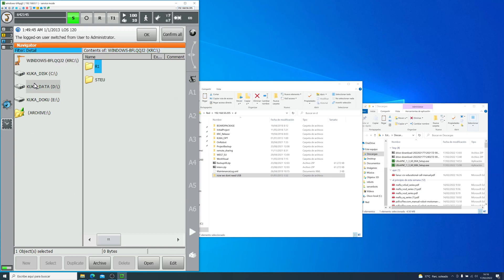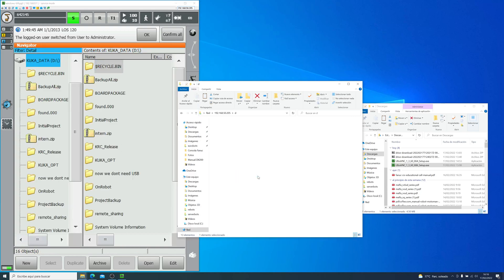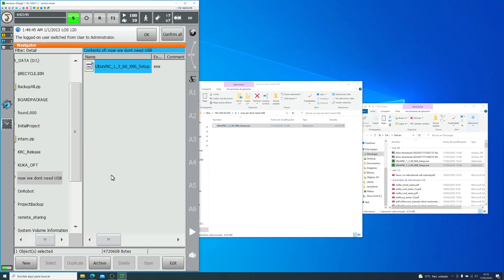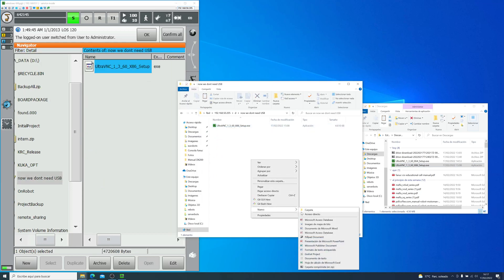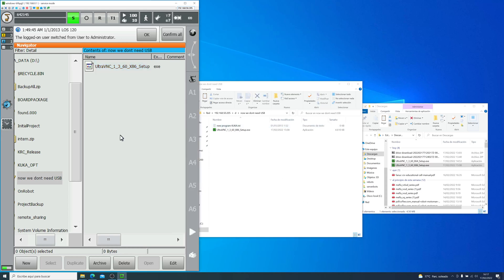So let's do a final test. Now we don't need a USB. You can see the folder has been created in the SmartPad. Also, the file that I just copied, it's there. And probably this .txt file will also be there when I finish creating it.